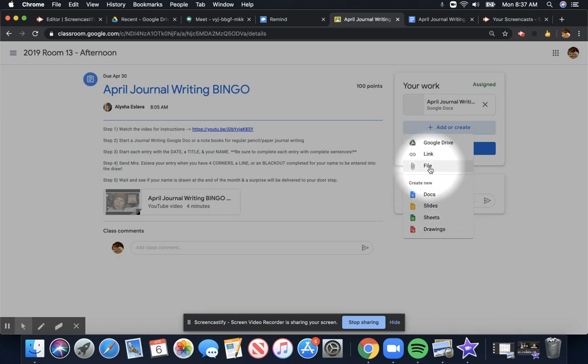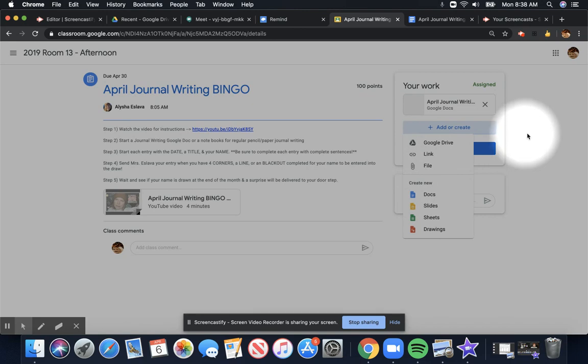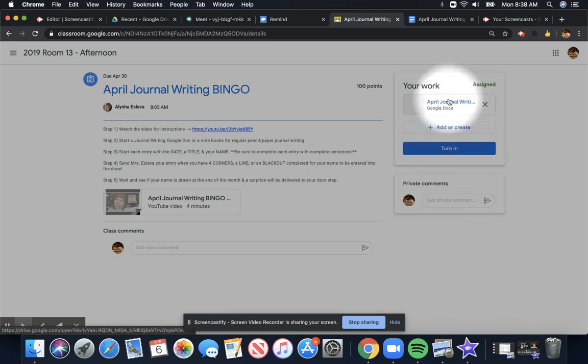If maybe you want to submit a photo, then you would be clicking Add the File.